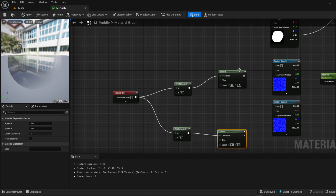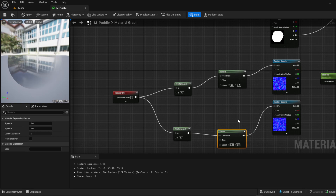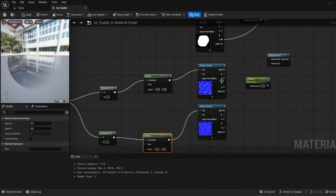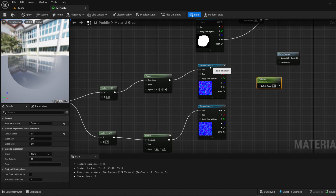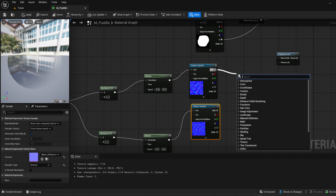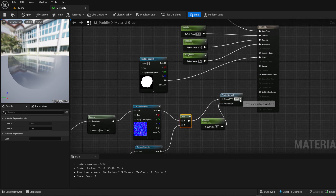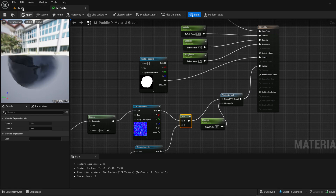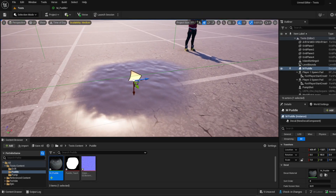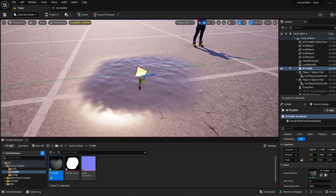Then we're going to connect the outputs together, and we're going to do an Add node to bring these two together. Connect this to here, this to here, this to here — and finally into Normal. Hit Apply and we have a better-looking water material, but we still don't have it moving yet.